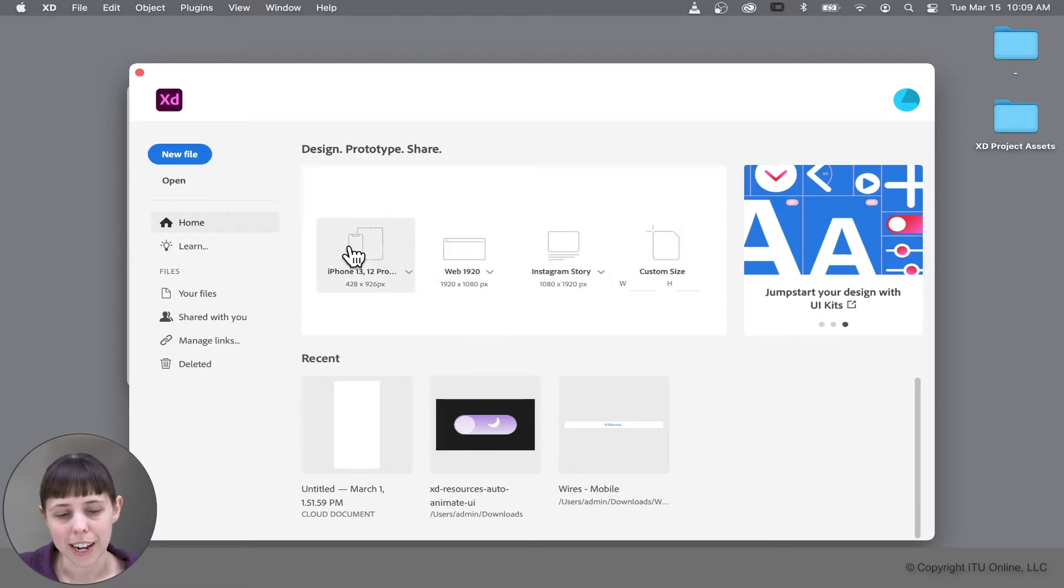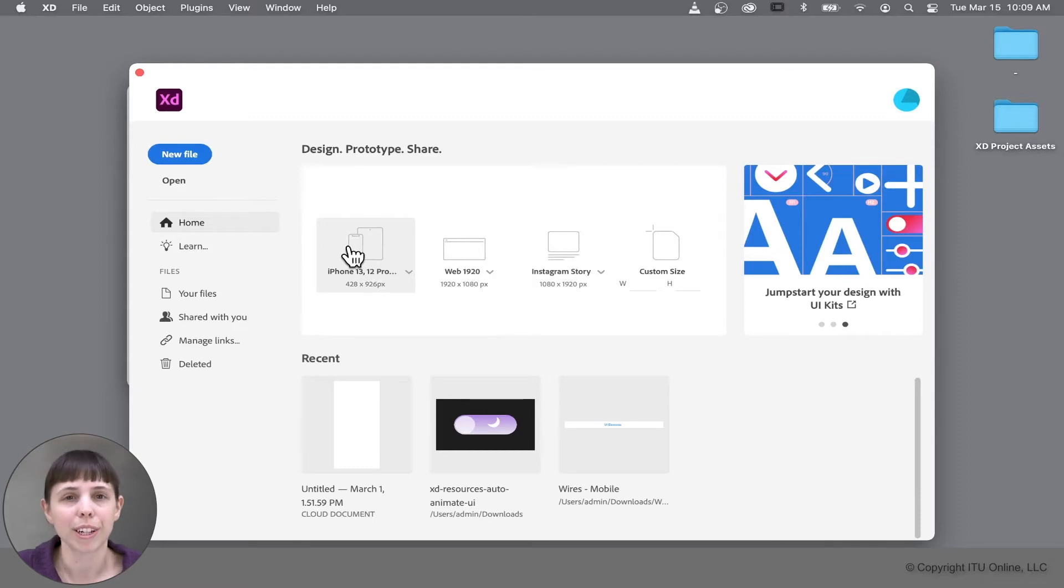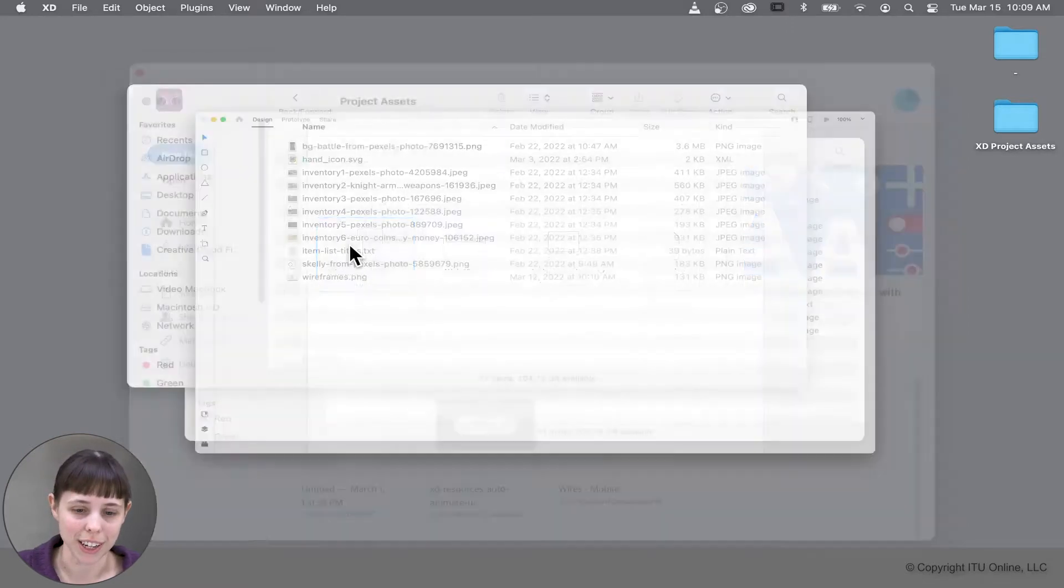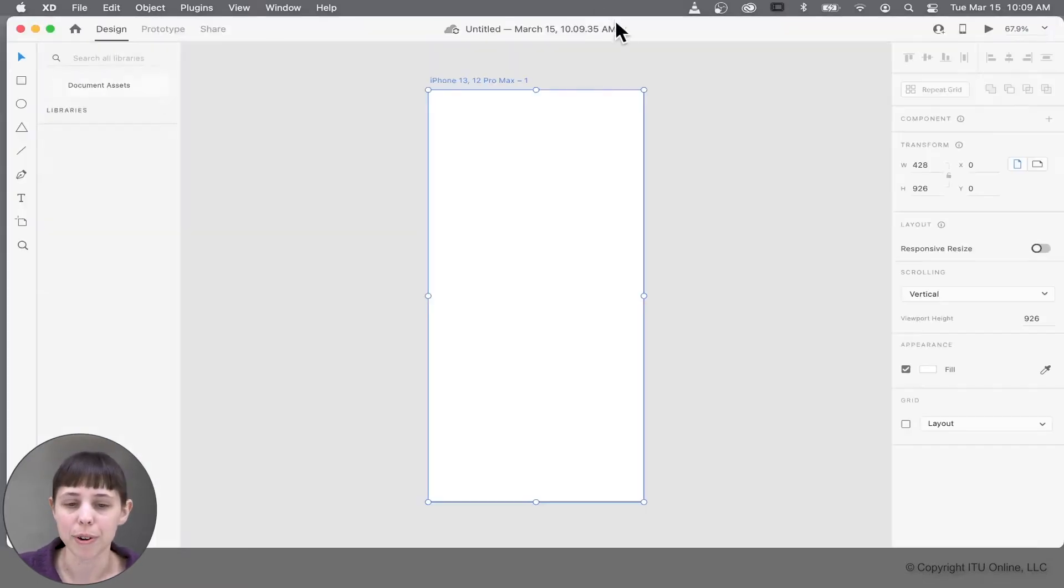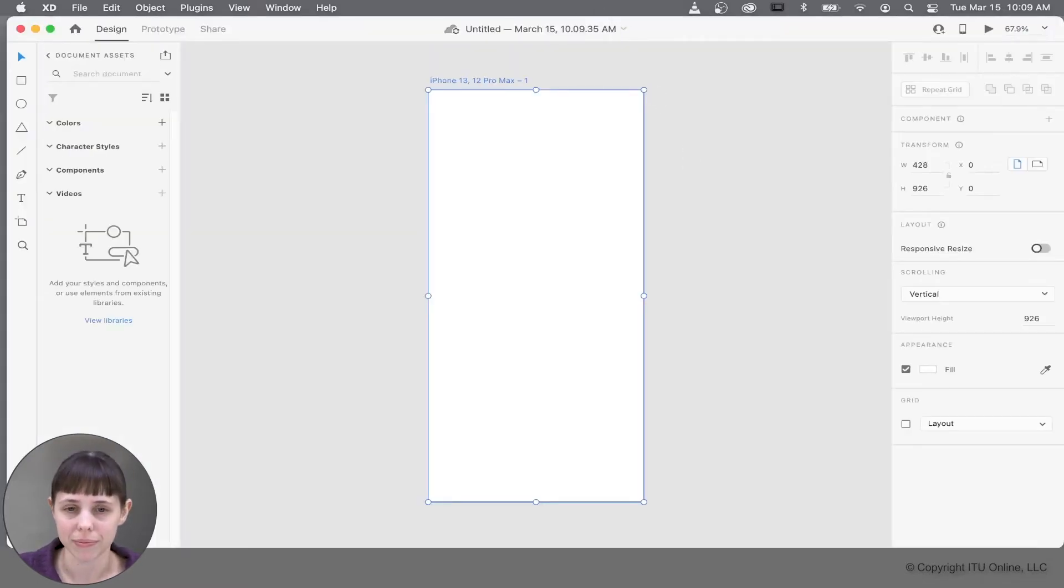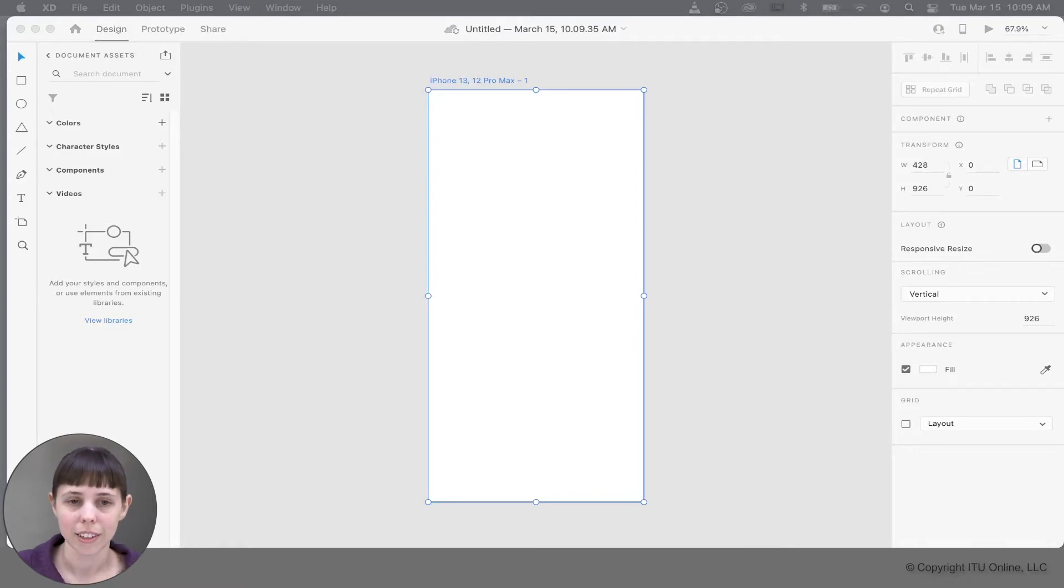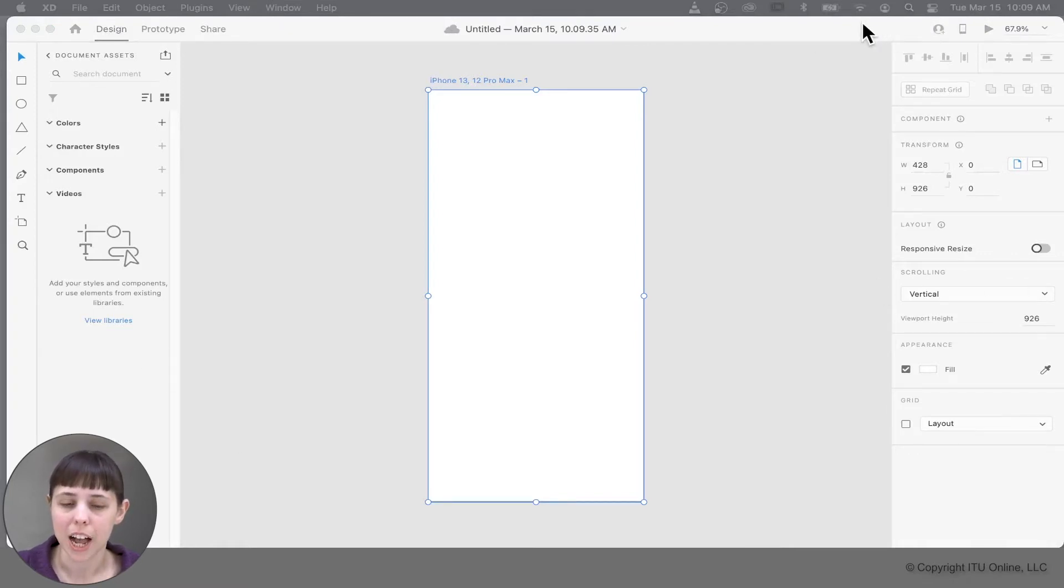But for our case, in our project, let's go over just a regular iPhone size. So let's click that and open the program. Excellent. So right here we've opened the program and what you're seeing now is the workspace.